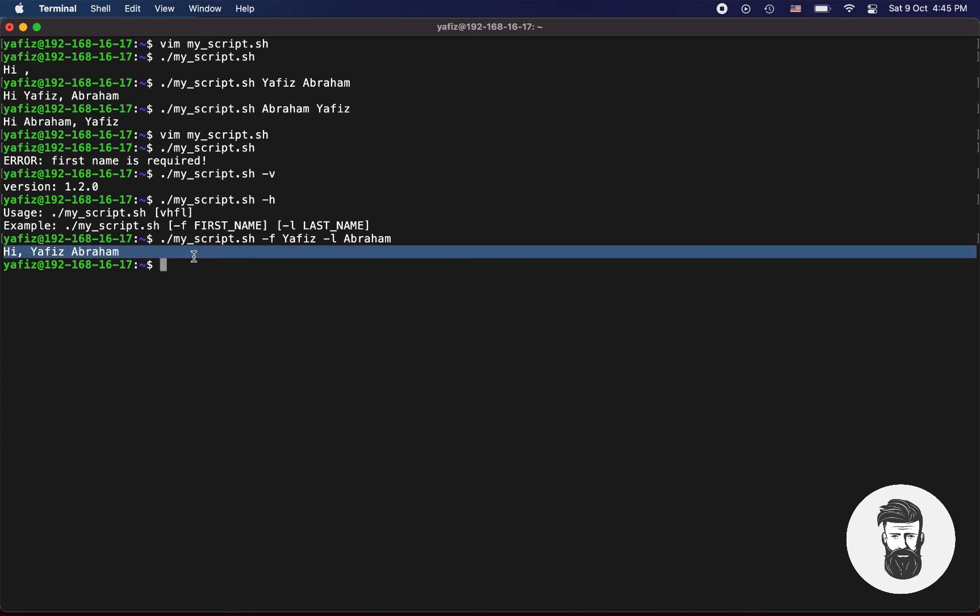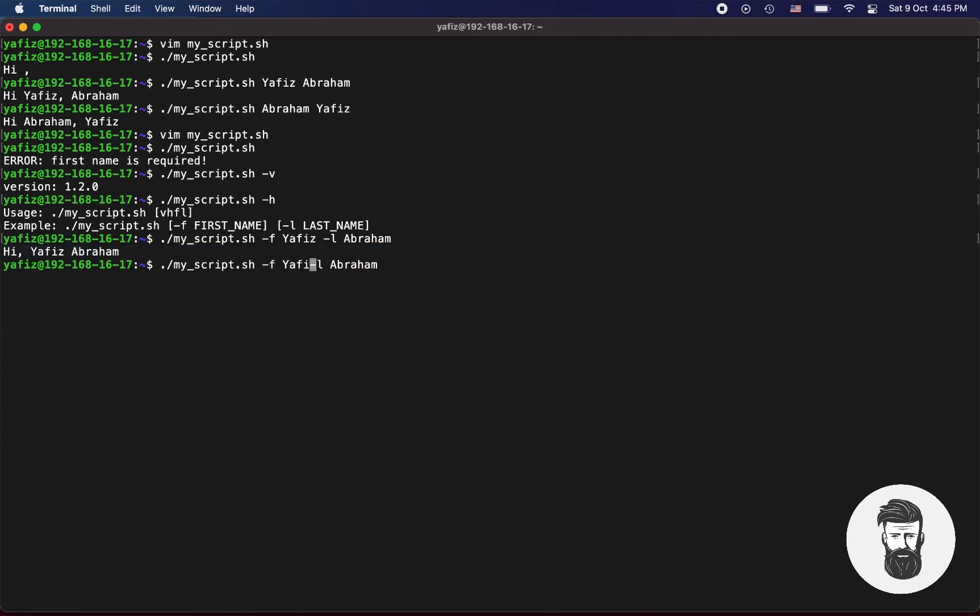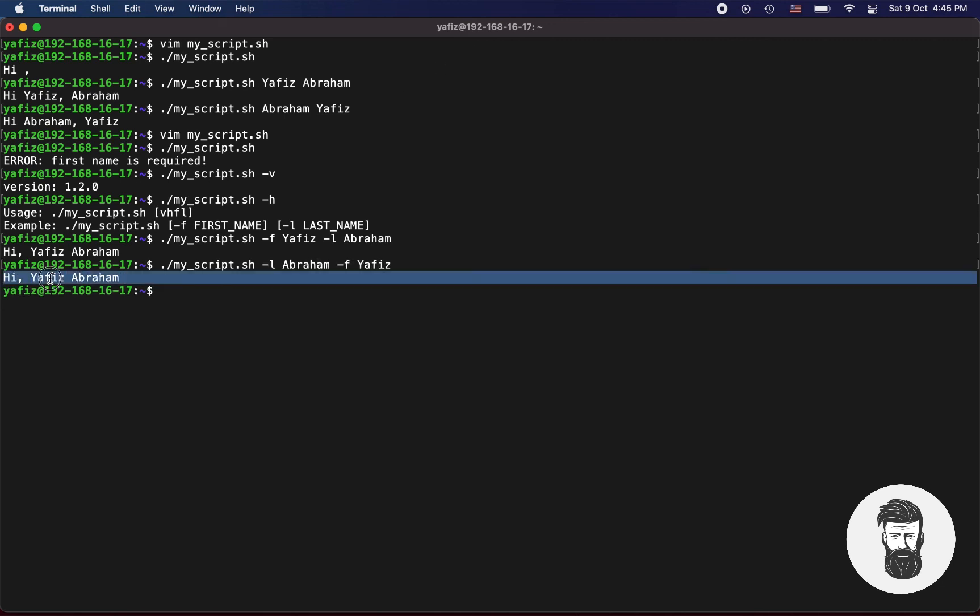Now if you change the position of these arguments, still both will be placed on their actual positions instead of wrong position, like this. Both are placed on correct position.